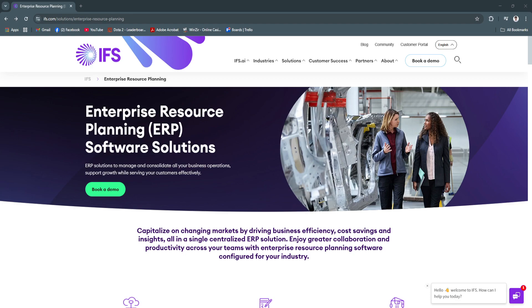IFS ERP is a powerful, enterprise-level solution designed to handle the complex demands of industries like manufacturing, construction, aerospace, utilities, and field service.